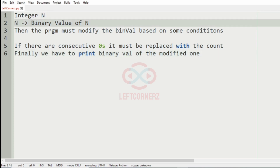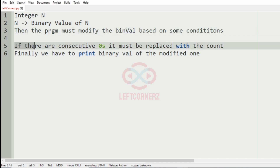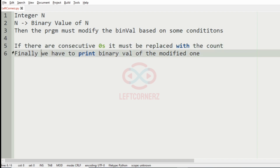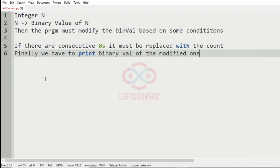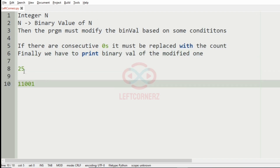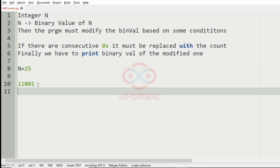First we accept the integer n, then the program must modify the binary value based upon some conditions. If there are consecutive zeros, it must replace them with the count. Finally, we have to print the binary value of the modified one. Now let us take our test case. Here the integer n is 25, and this is the binary value of n.